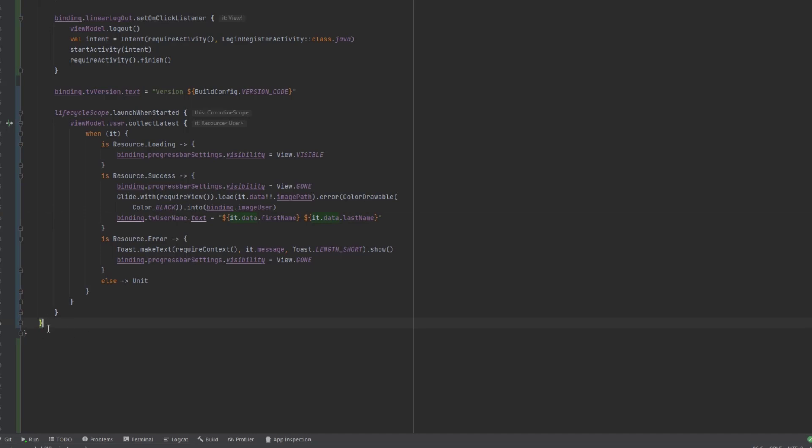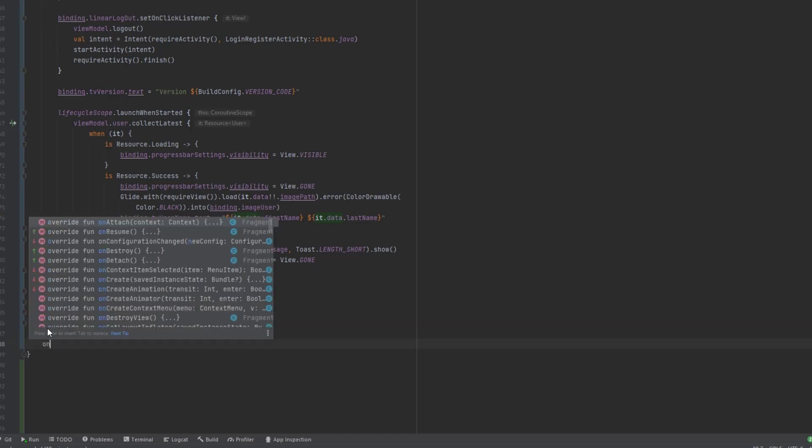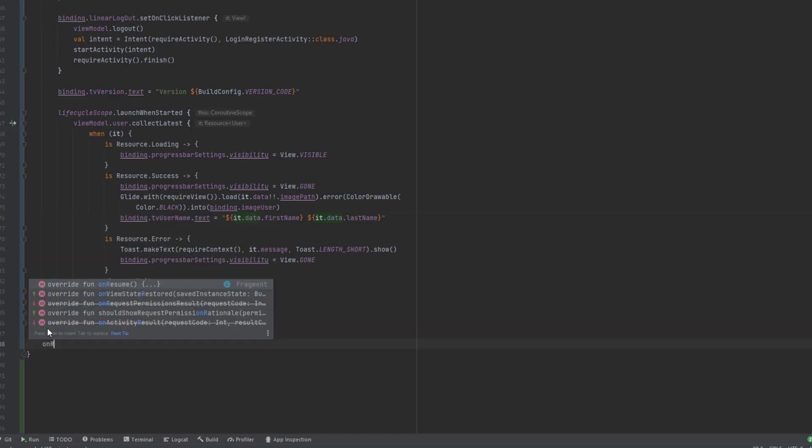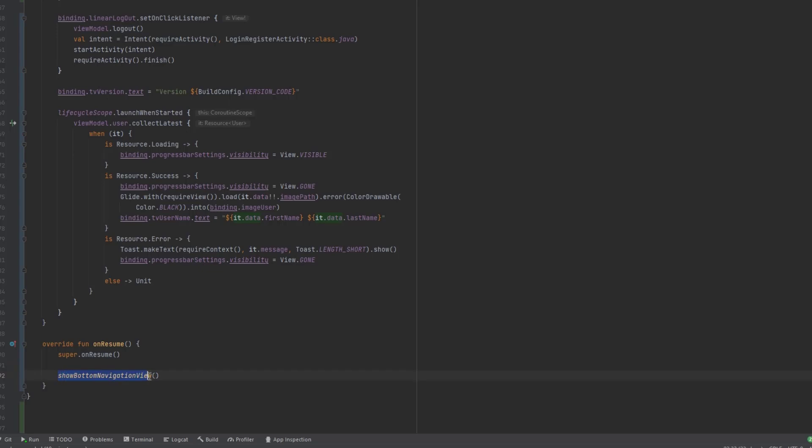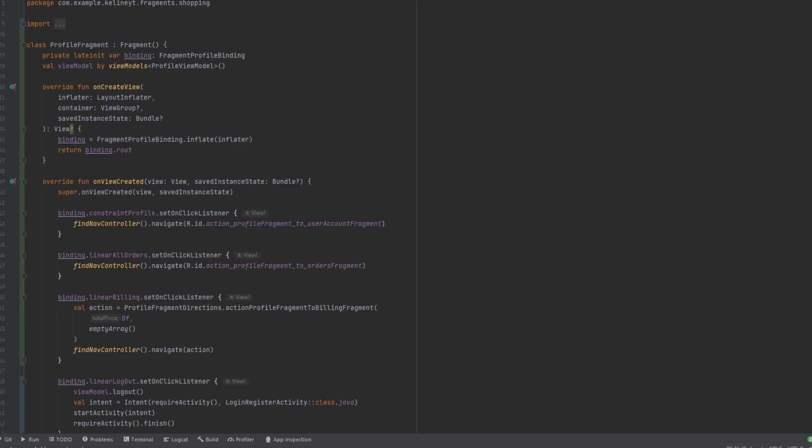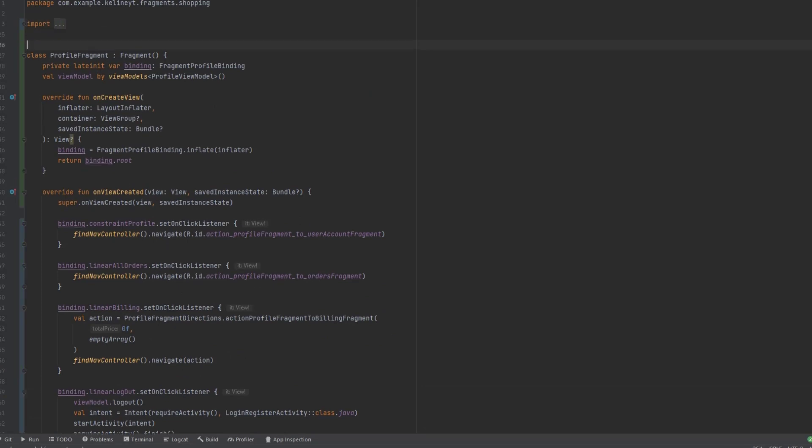Now, one more thing I want to add in here is inside the on resume callback. We want to show the bottom navigation view because later in the next video, we're going to just add some more functionalities to the other fragments. And we're going to hide the bottom navigation view in the, like in, for example, in the billing fragment. And when we navigate back, we want to make sure to restore the bottom navigation. And we'll do that in the on resume. And before we launch the app, let's actually go up and annotate this with Android entry point.